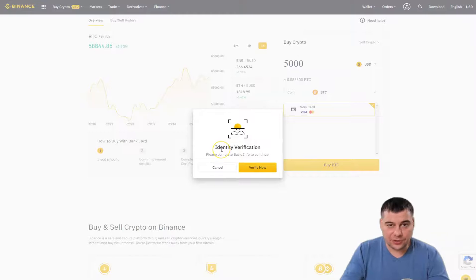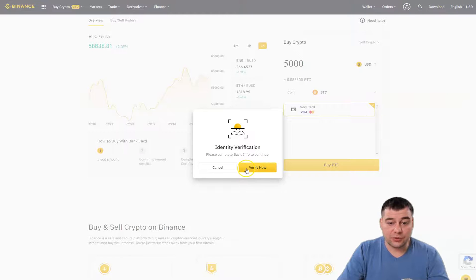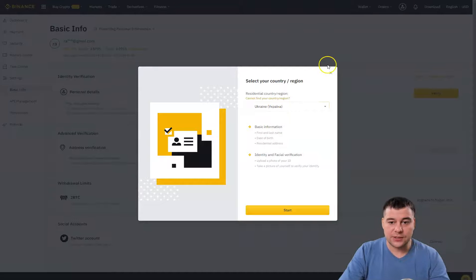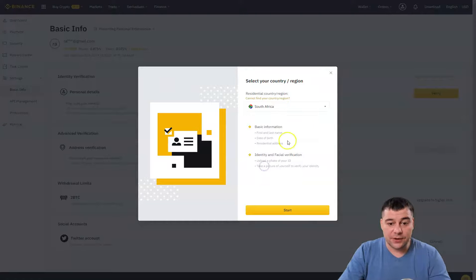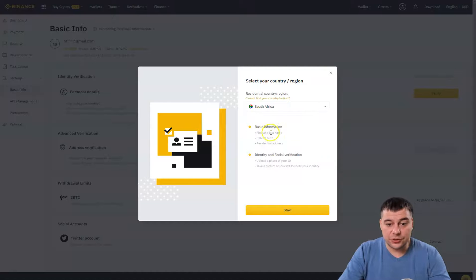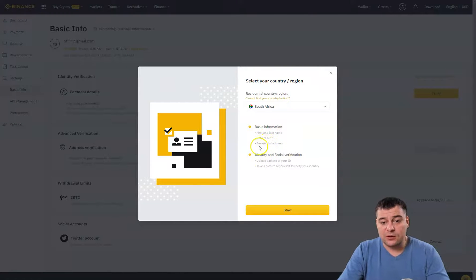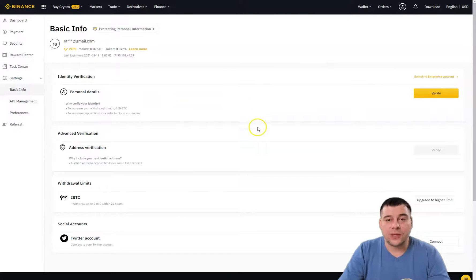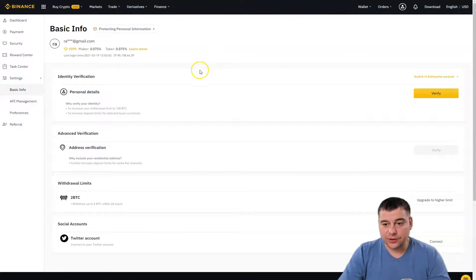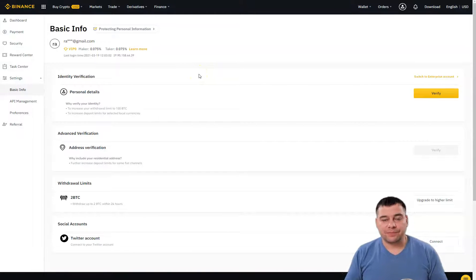When you press Buy BTC, the platform will ask you to complete identity verification. You can find this in the bottom of your account or press Verify Now directly. It's simple — find your country from the list, then provide basic information: first and last name, date of birth, residential address, and complete identity and facial verification. After that, you'll be able to use your physical bank card to purchase crypto.